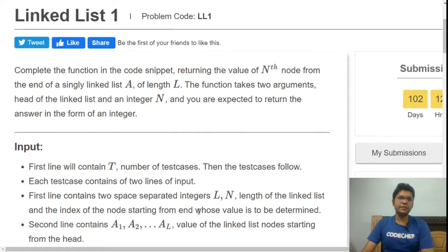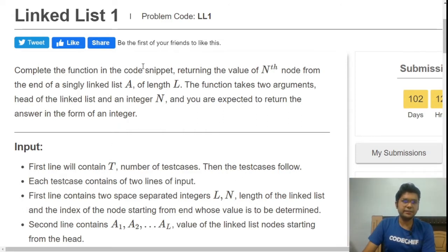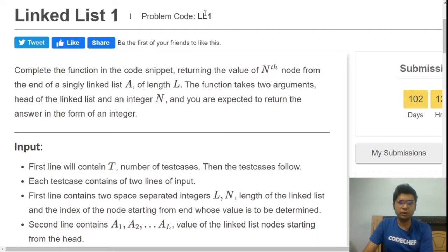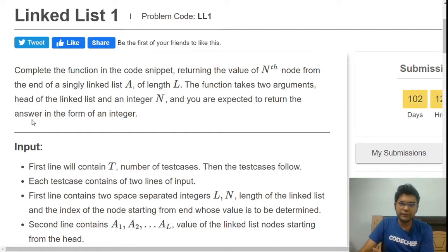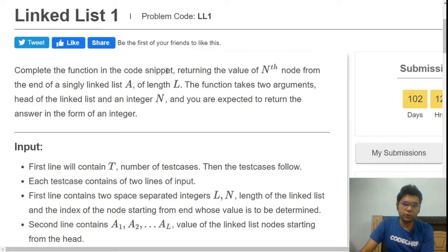Today we are solving a problem called Linked List 1 from the linked list series, with problem code LL1. The link to this problem can be found in the video description. The task is to complete the function in the code snippet, returning the value of the nth node from the end of a singly linked list.